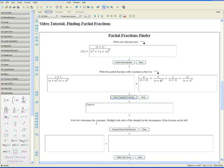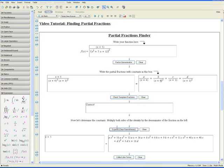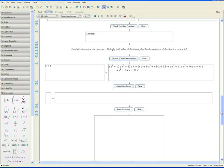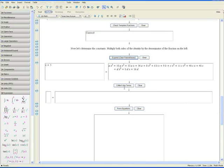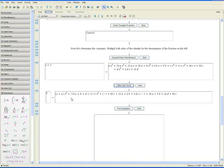Now let's determine the constants. This is the identity right here. Let's multiply both sides of this identity by the denominator of the fraction on the left. Click on 'Expand,' which clears the parentheses as well. We get this large equation — let's scroll down a little bit, collect like terms, and bring everything onto one side. Maple takes this big equation, moves everything onto one side, and collects like terms.